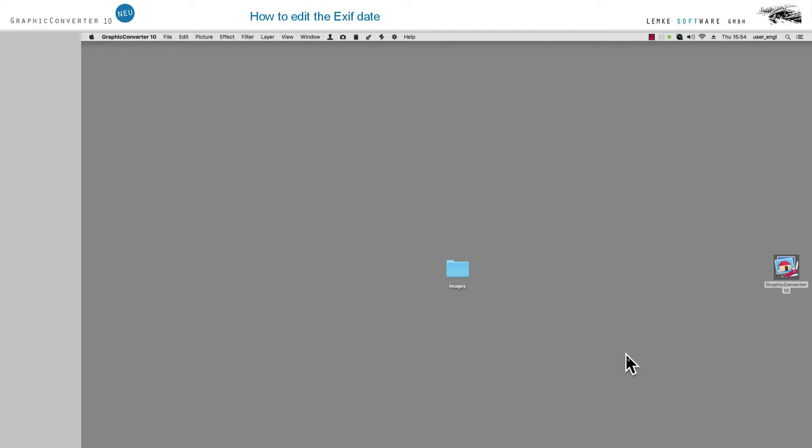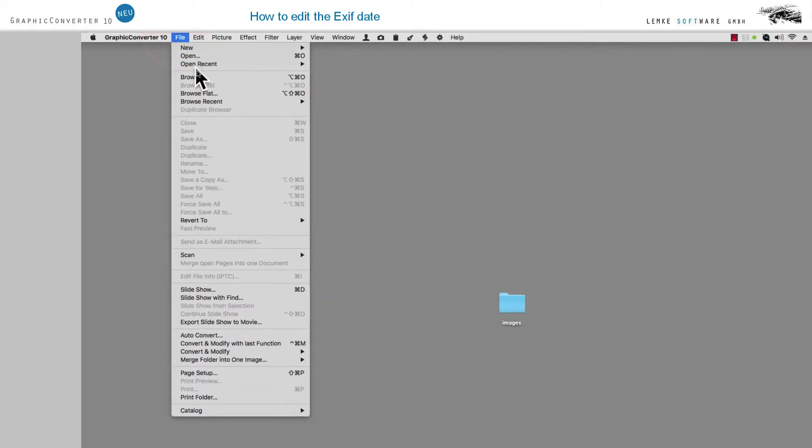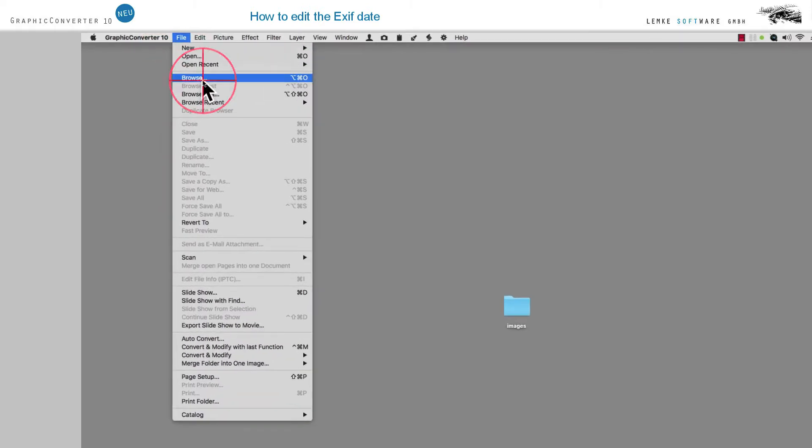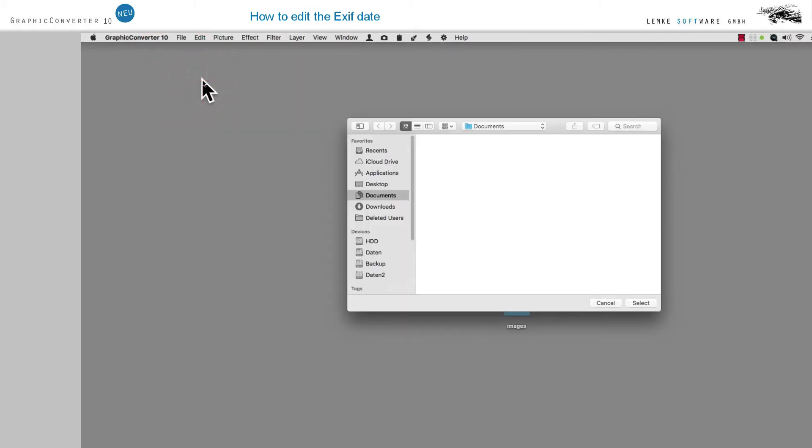EXIF is a standard format for saving metadata in digital images. Go to File, Open Browser to select the directory with the images to be edited.